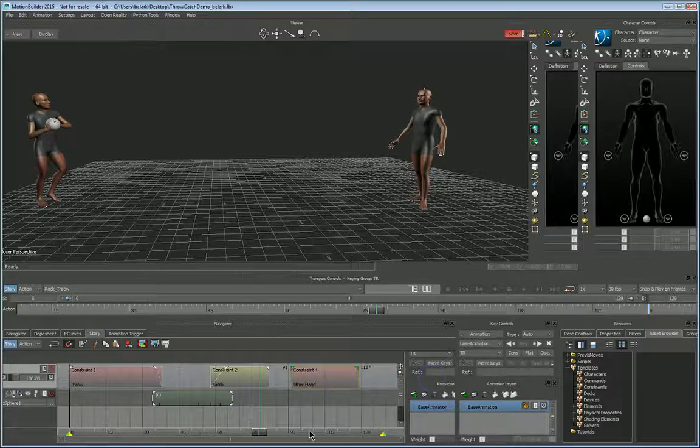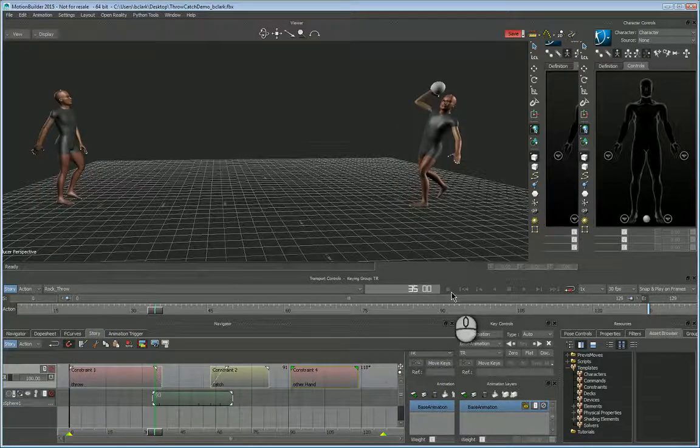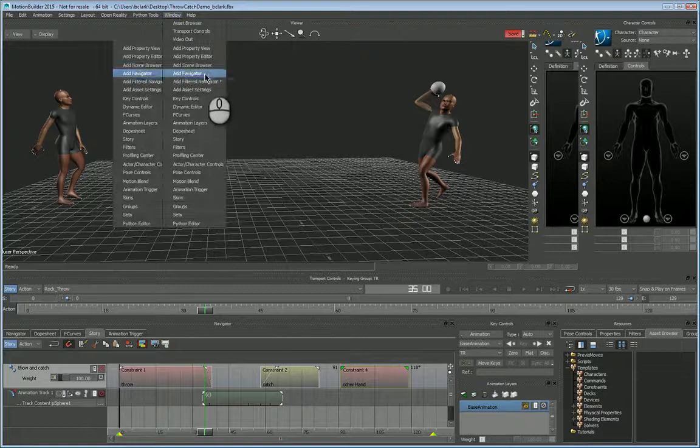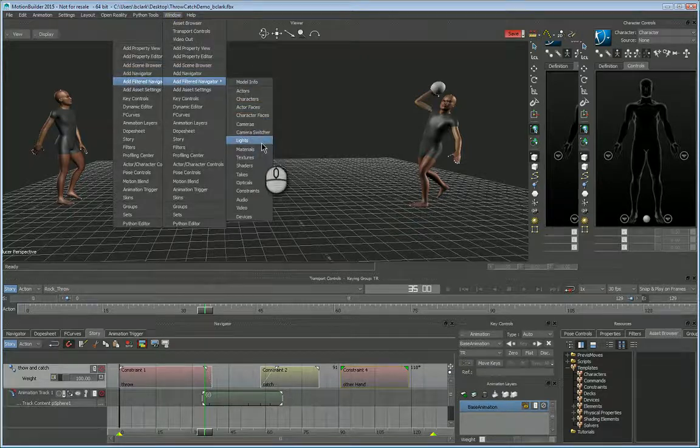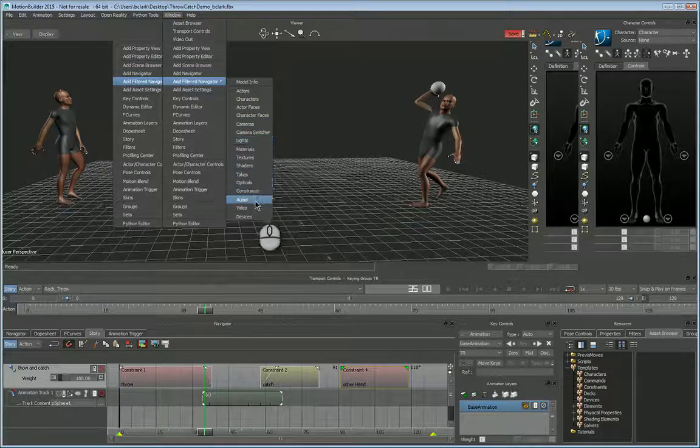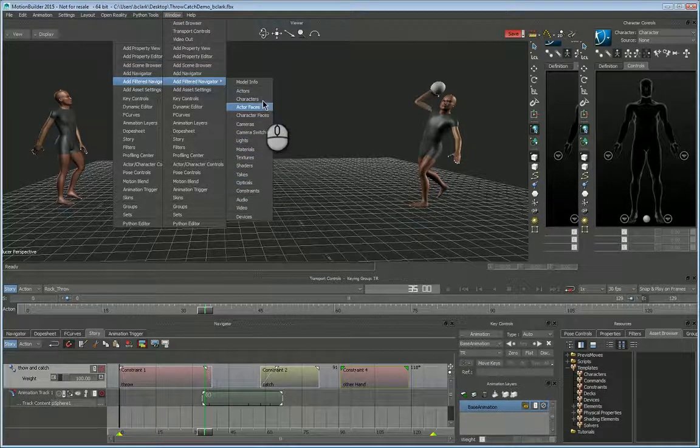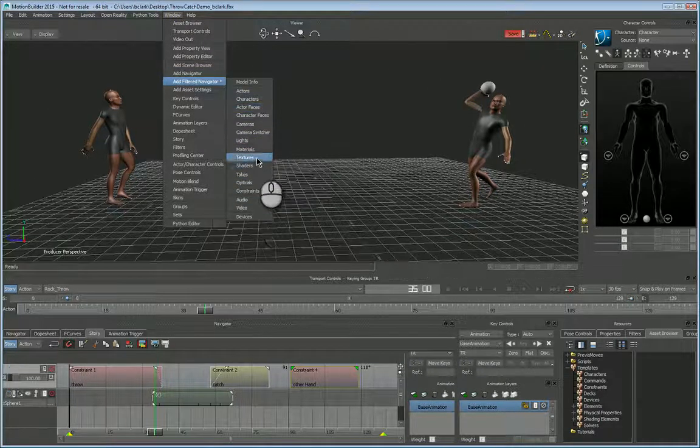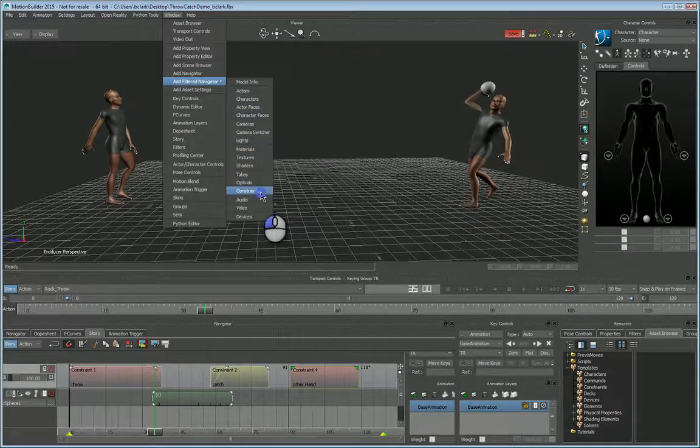Okay, so to get these in here, you can just pop up a navigator, filtered navigator to constraints, if I can find them. There we go.